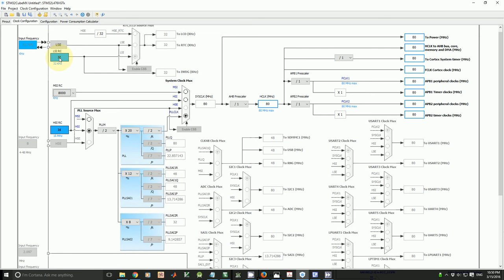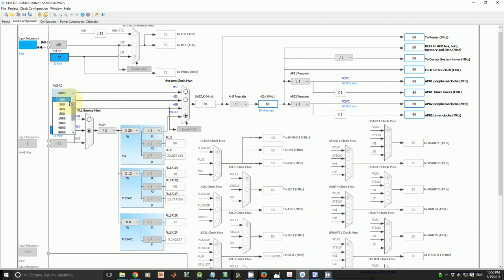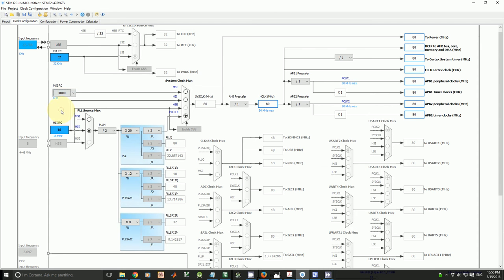We have multi-speed internal and it runs from 100 kHz up to 48 MHz. The default clock frequency of MSI is 4 MHz.